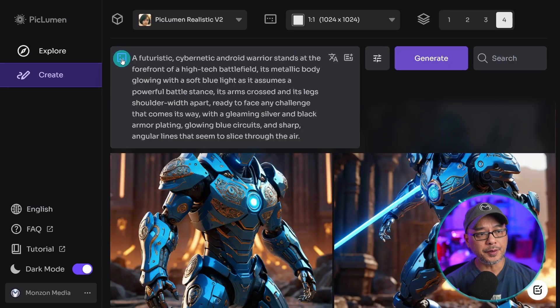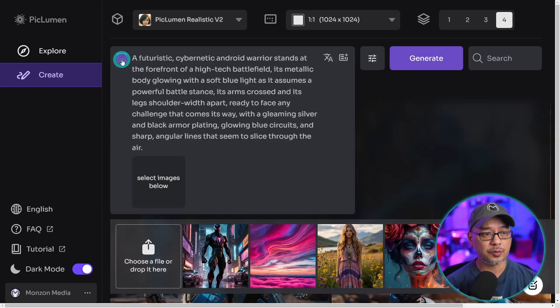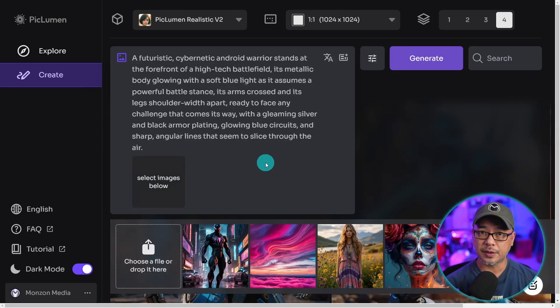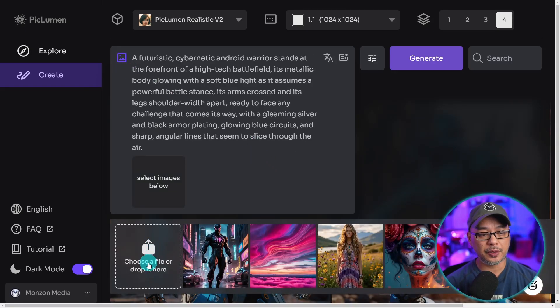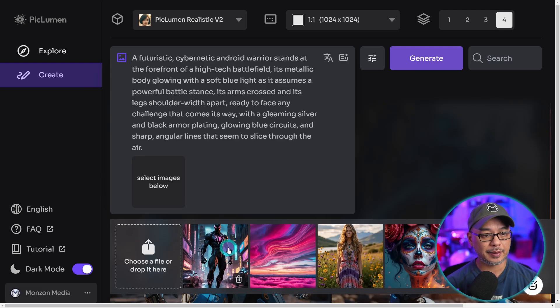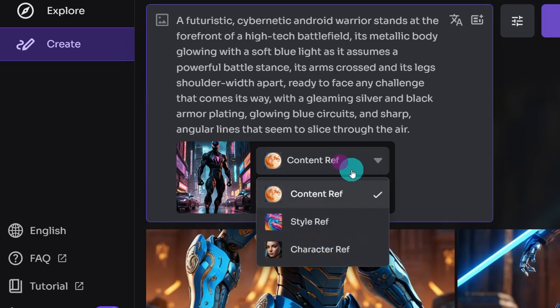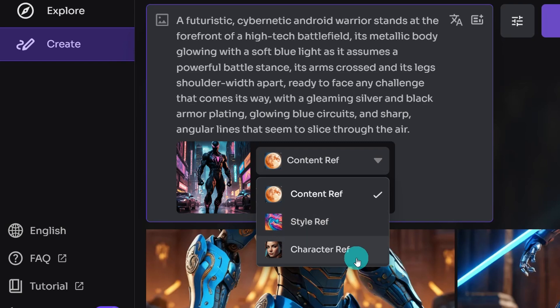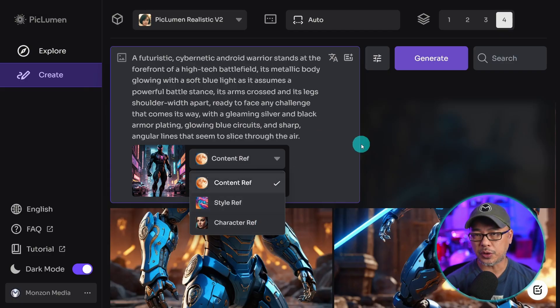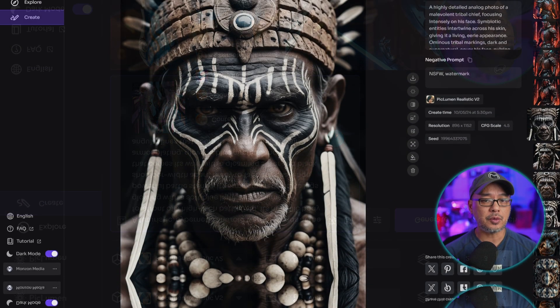And then on the top left of the prompt box is where you would find their version of control nets. Either upload an image from here, or let's say I pick this image here. You see there's content reference, style reference, and character reference. I'm going to show you these a little bit later as well.